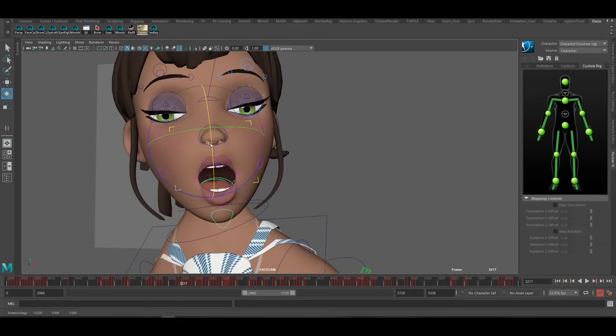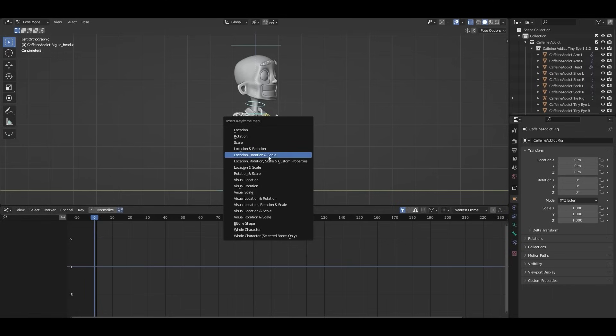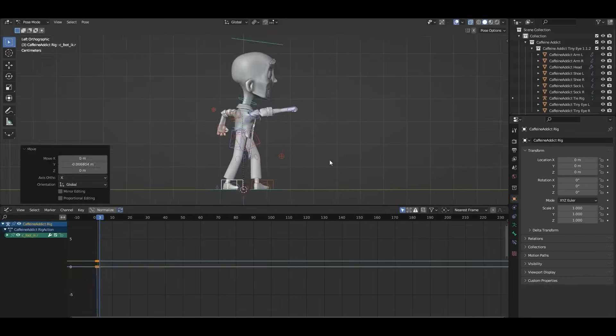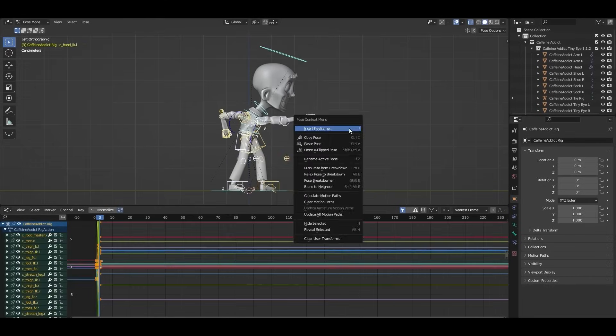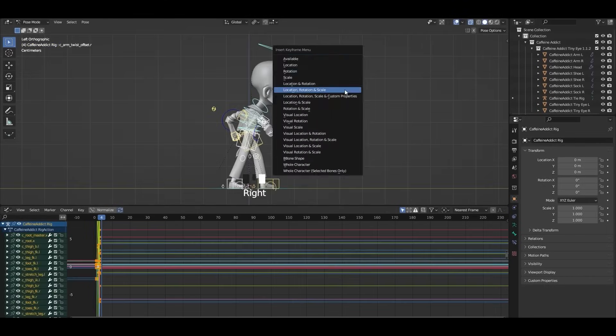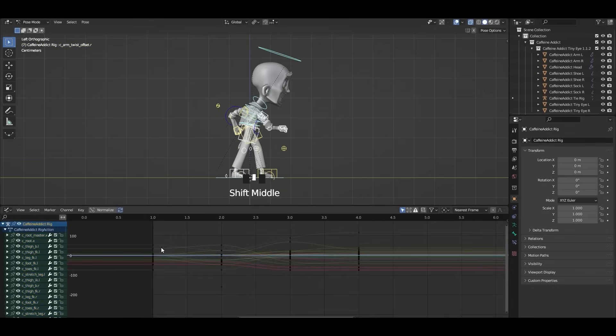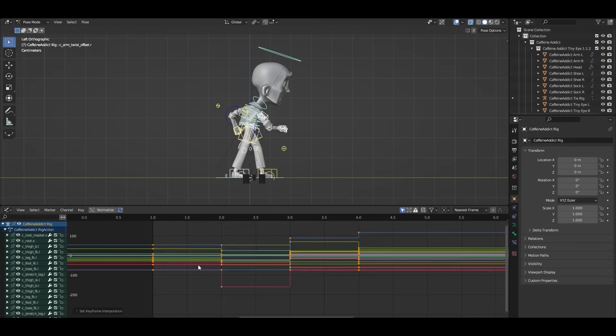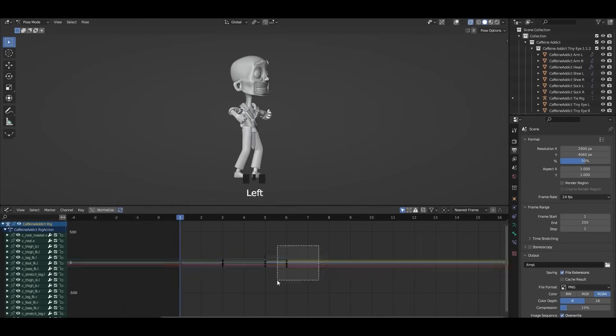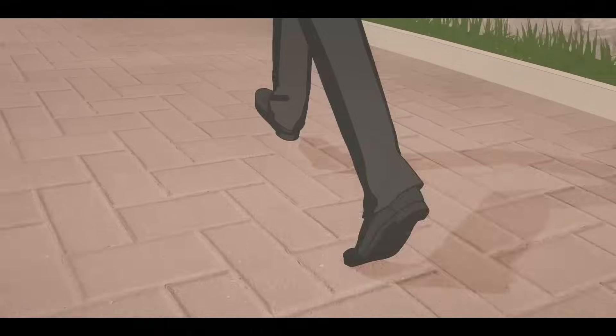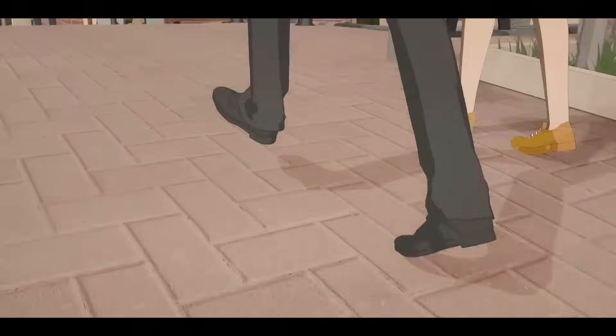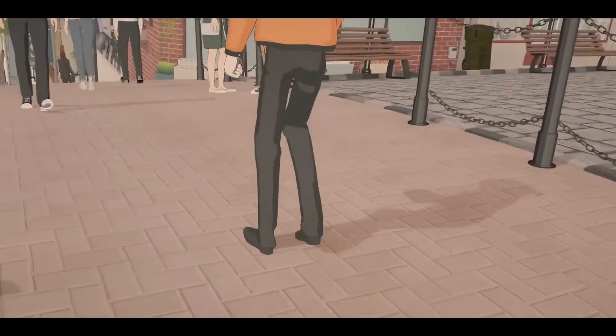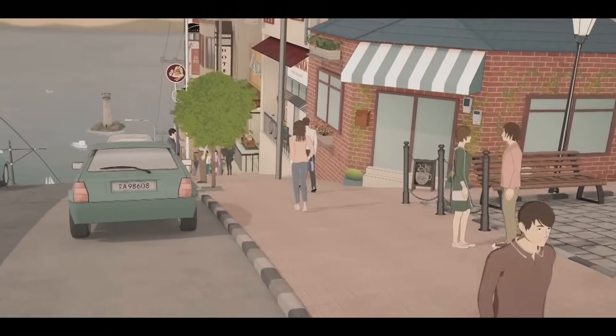The evolution of Blender's non-linear animation editor in its recent versions reflects the software's growing focus on professional animation workflows. By introducing true animation layers and more versatile blending modes, Blender has taken a significant step forward. While Maya remains the leader in non-linear animation for large-scale productions, Blender's ongoing development and increasing feature sets are making it an increasingly competitive option for animators seeking a flexible and non-destructive animation workflow.